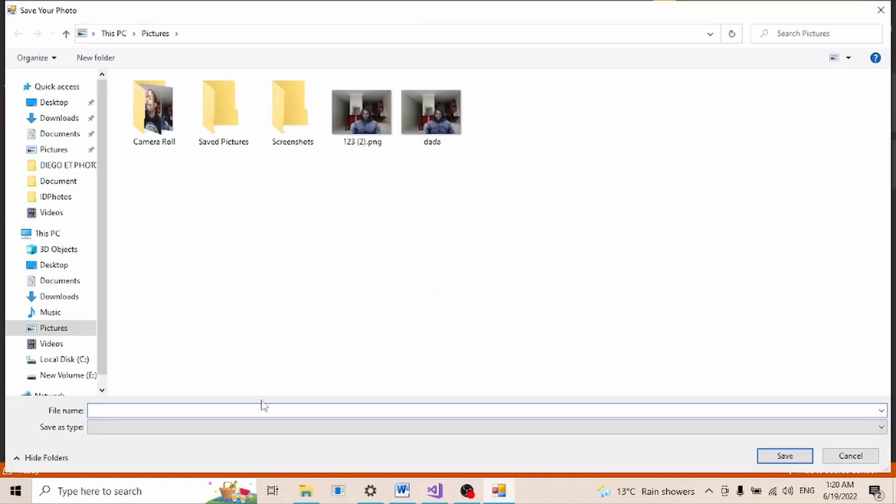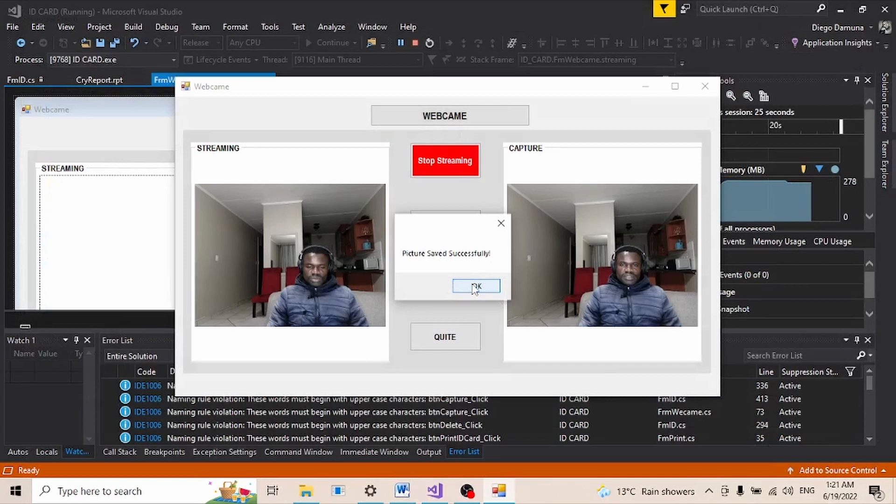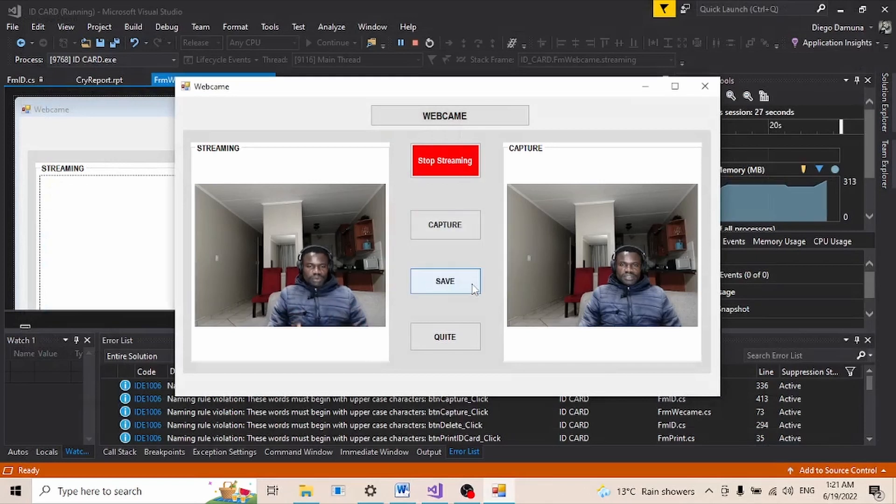Let's say today, let me just call this picture like this, and then boom, picture saved successfully. So the software is working perfectly, but now here's the problem.